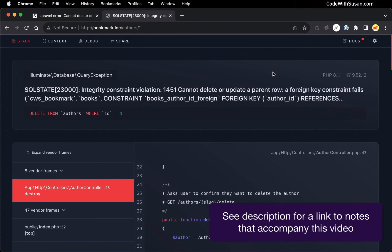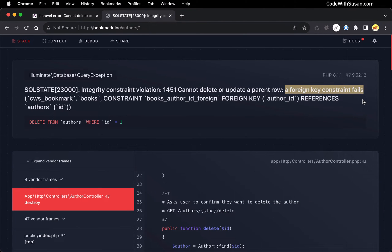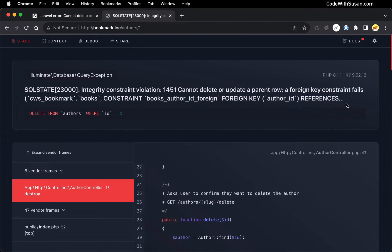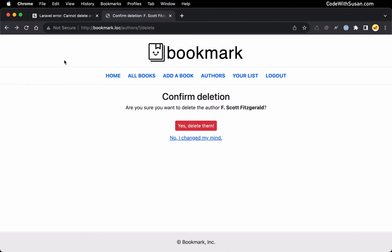When working with database relationships in a Laravel application, it's common to encounter this error referring to a foreign key constraint failure. This occurs when you attempt to delete rows in a database table that are connected to some other table within your database. For example, the way I triggered this error is within a demo application I have called Bookmark — a cataloging application for books.